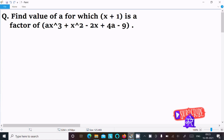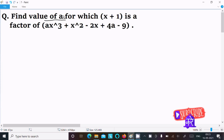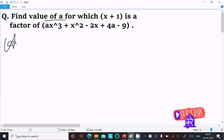In this video lecture, I am going to find the value of a for which x plus 1 is a factor of ax cubed plus x squared minus 2x plus 4a minus 9. Let's see the answer.